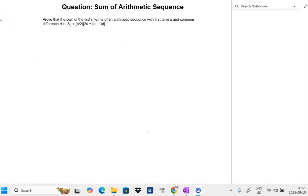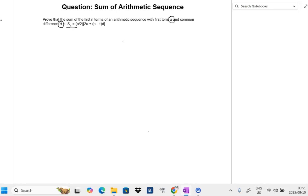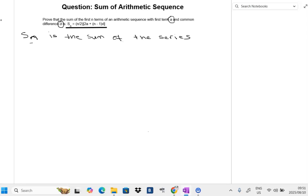We are given a question asking us to prove the sum of an arithmetic sequence. From the statement, we are given that the first term is 'a' and the common difference is 'd'. We are asked to prove the formula for S_n, where S_n is the sum of the series, 'a' is the first term, and 'd' is the common difference.